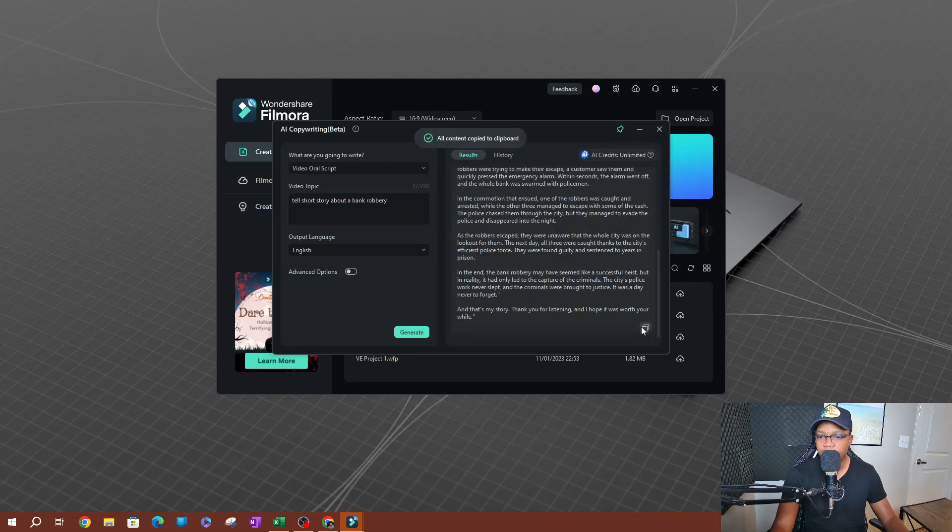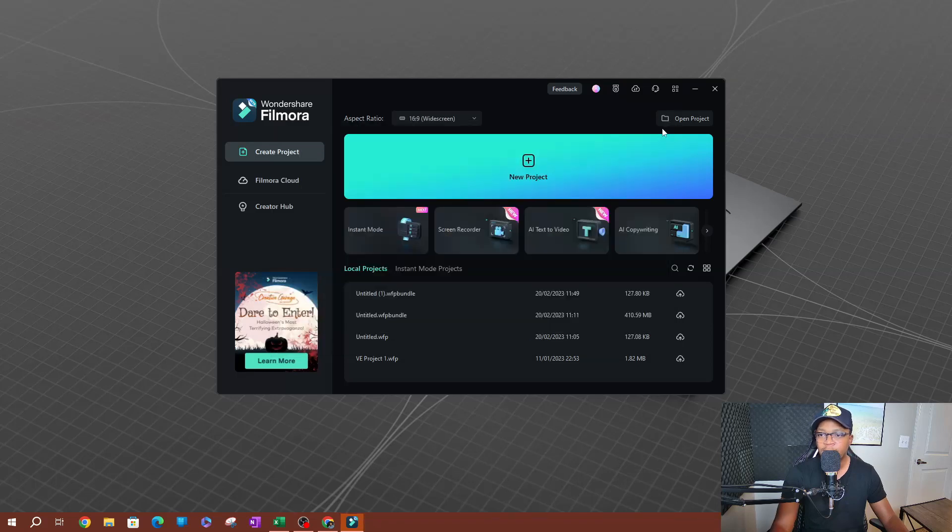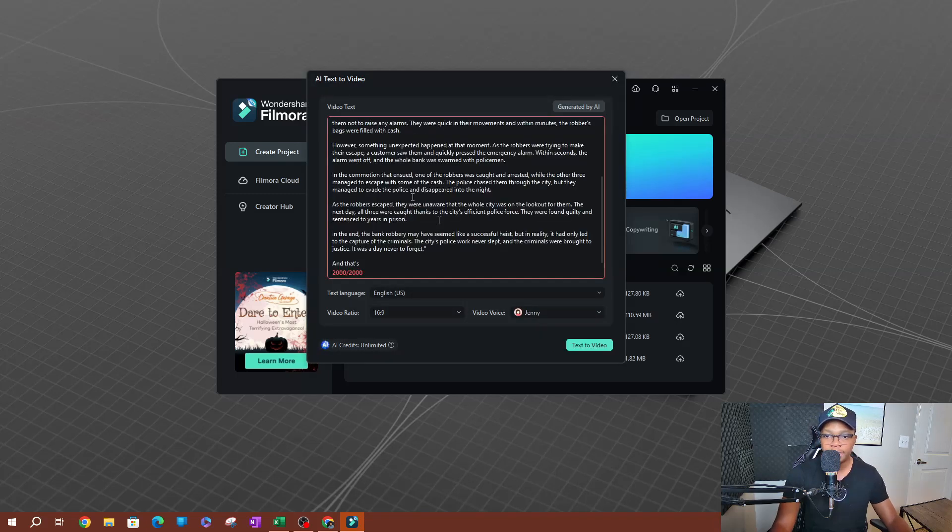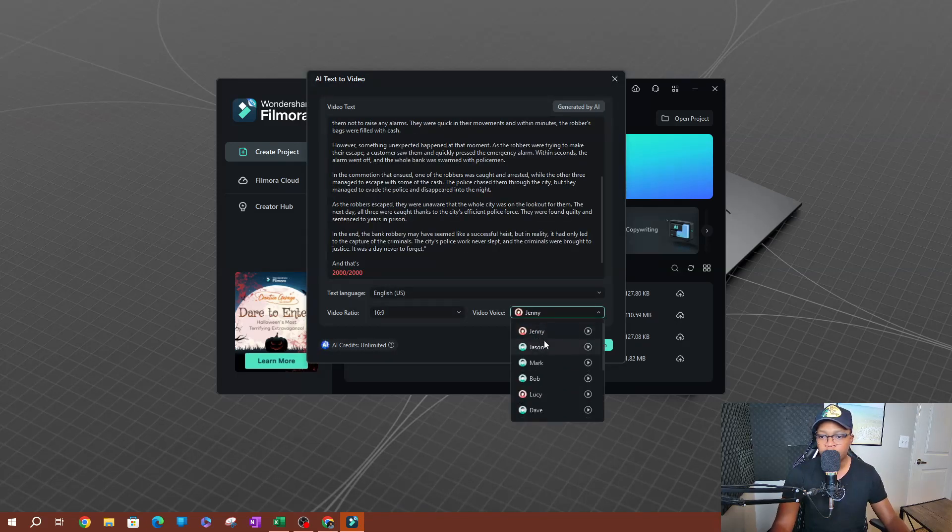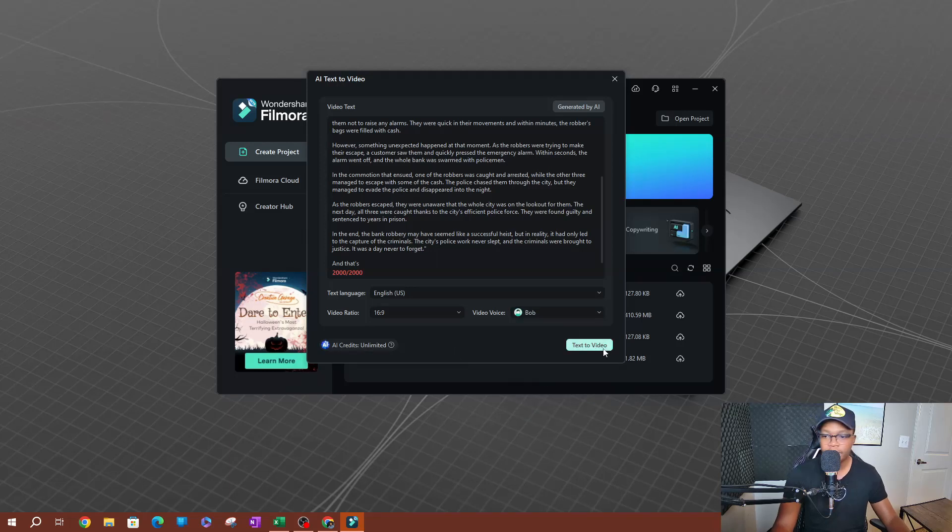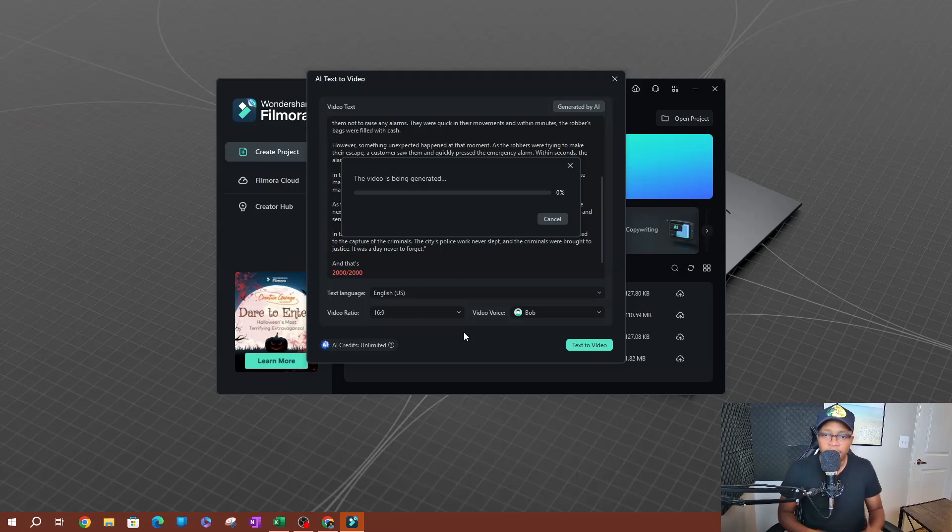I'm going to go over to our AI text to video. So select that and I'll just paste that on here. And I'm going to choose Bob to narrate this one.